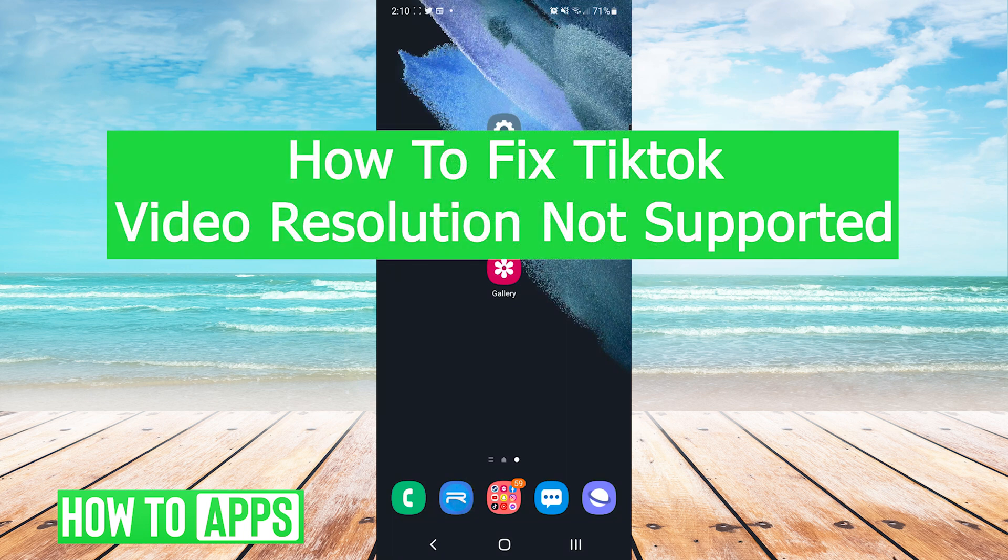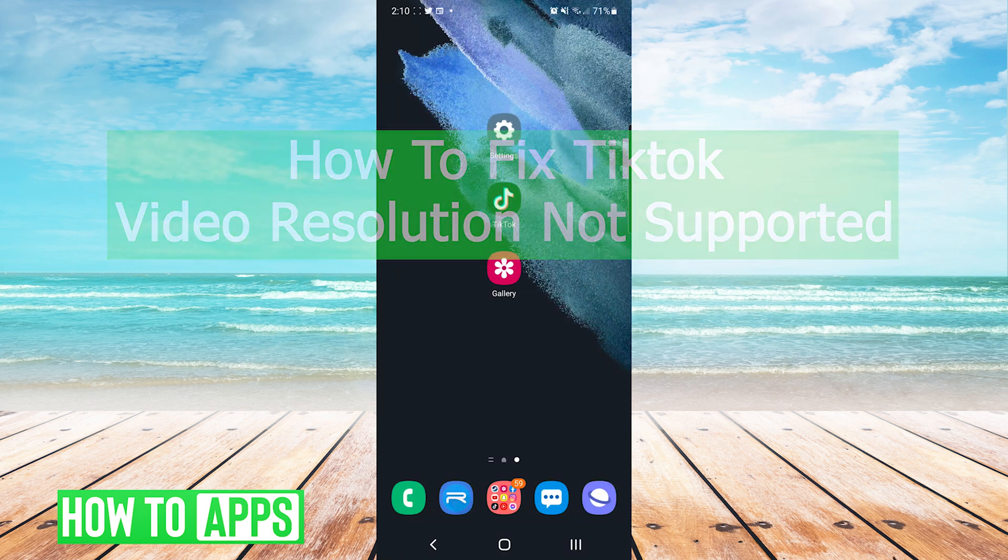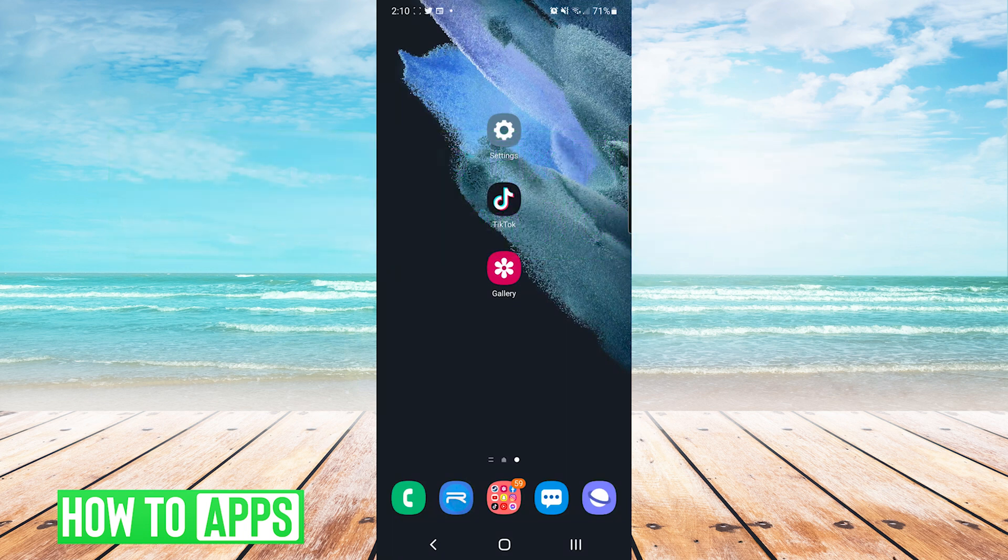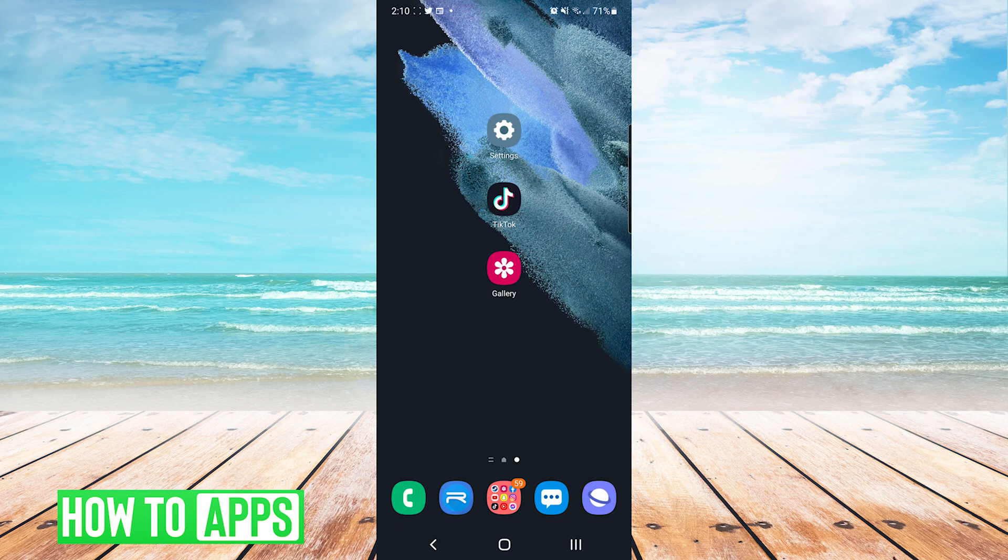Hey everyone, it's Mike with HowToApps. Today I'm going to be showing you how to fix TikTok video resolution not supported at this time. It's fairly simple so we'll jump right into it.